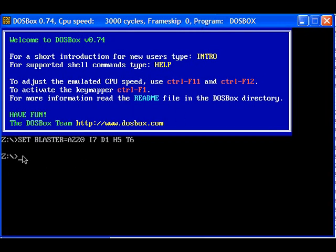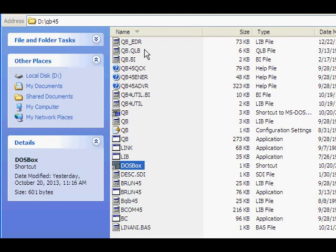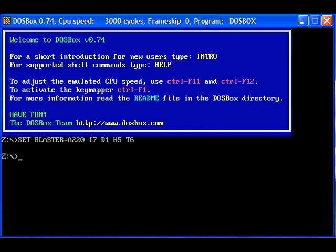First of all we have to mount. The basic is installed in the folder B colon slash QB45. So I have to mount to some drive letter, maybe W, D colon slash QB45.